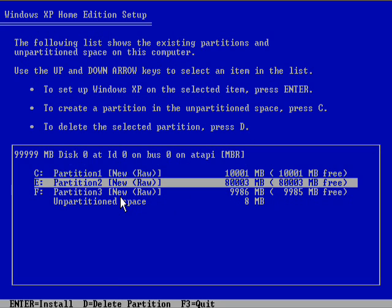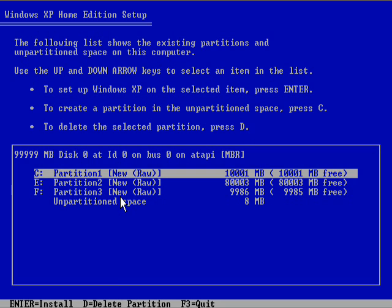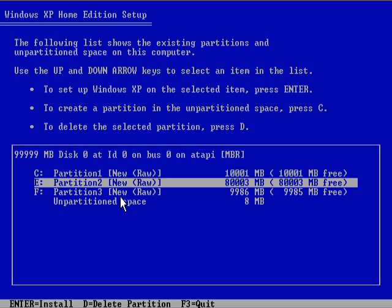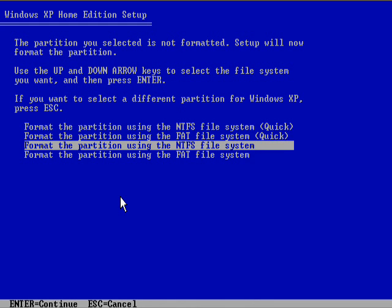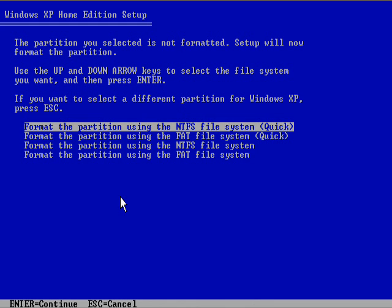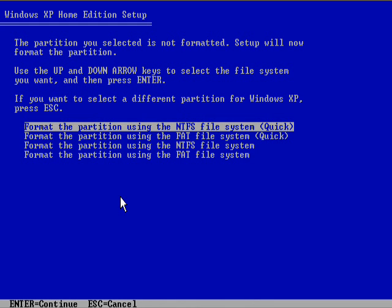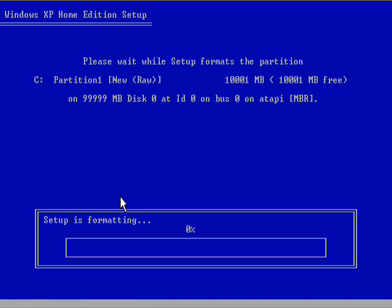I'm going to use the first partition, the first 10 gigabyte partition there, to actually install Windows onto. We'll format that quick. And I'll show you what I do with those partitions once Windows is actually installed.